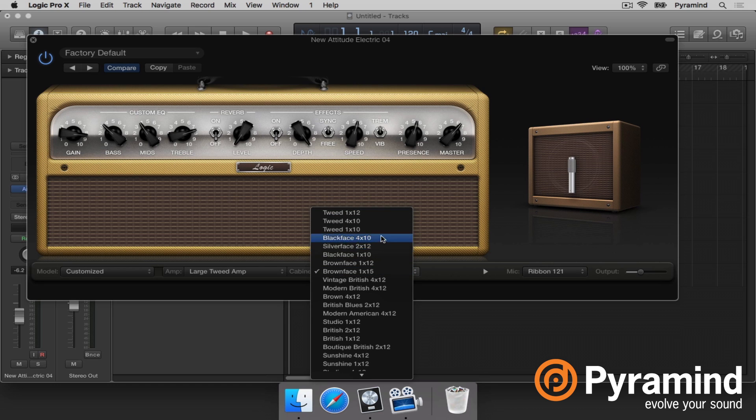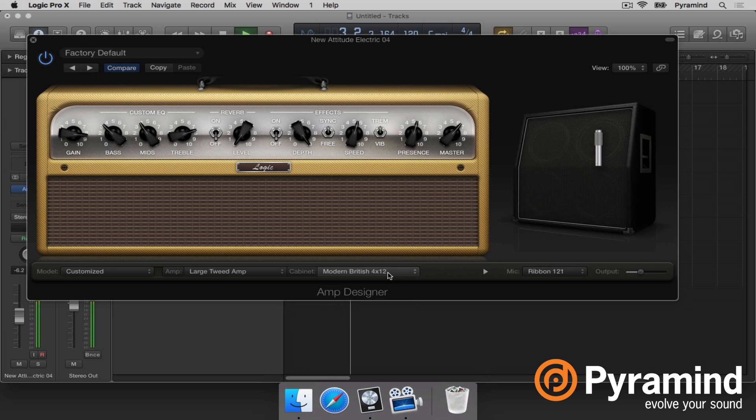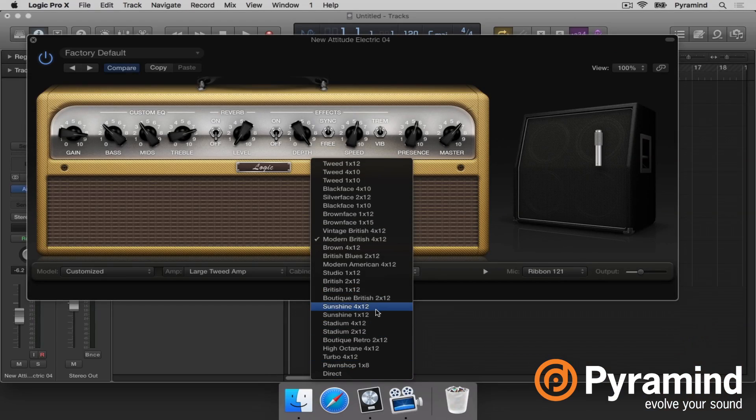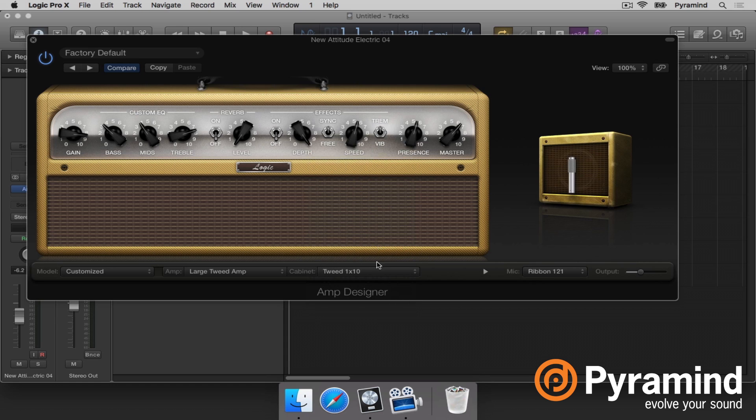Now let's go to the cabinet. If I listen to some of the different cabinets, you can hear just how much that affects the sound. Guitar players who really understand amps and cabinets will be thrilled to jump between these different cabinet types. A 4x12 means four speakers that are 12 inches in diameter. A 1x10 is going to be a single 10-inch speaker. Brown face, vintage — those are just descriptions of the amplifiers that people who've used this gear before will recognize.